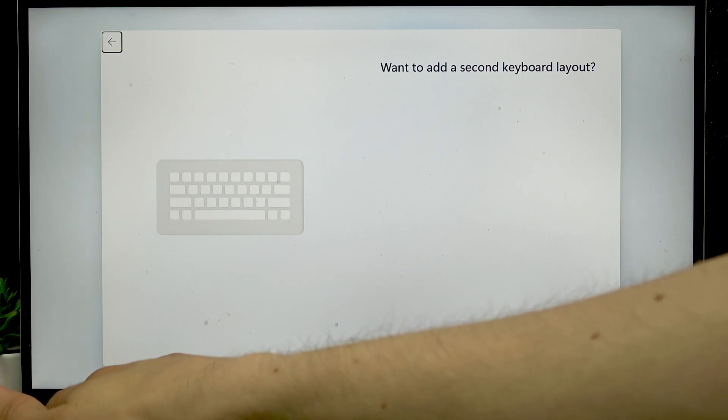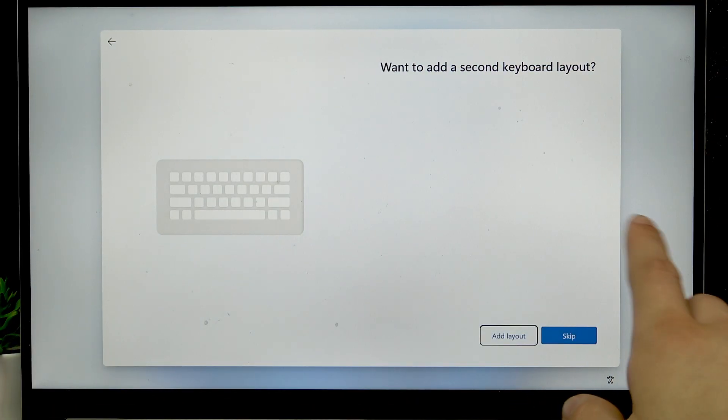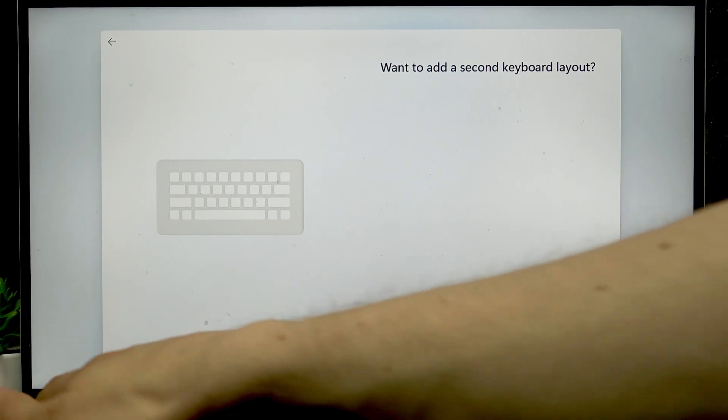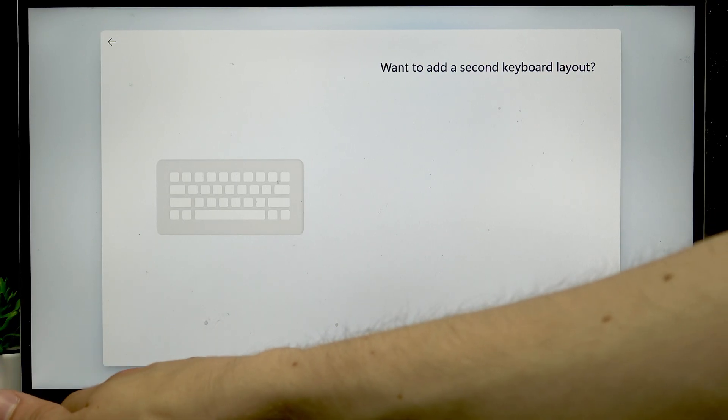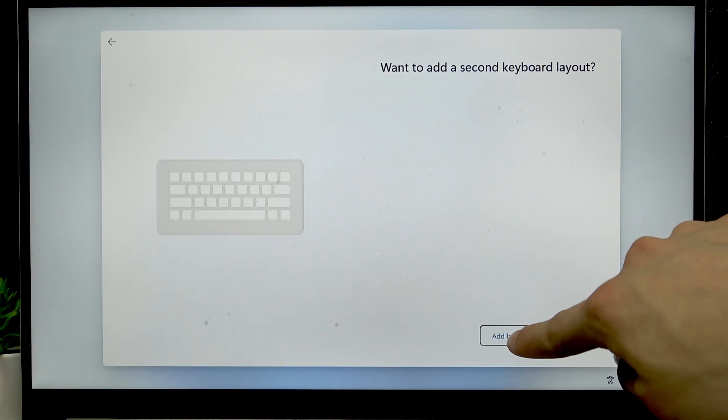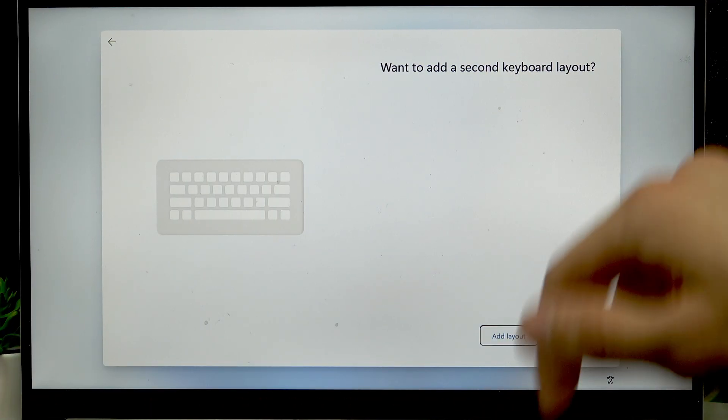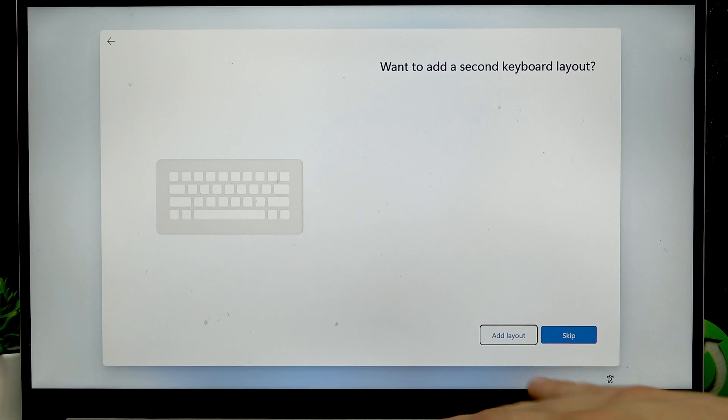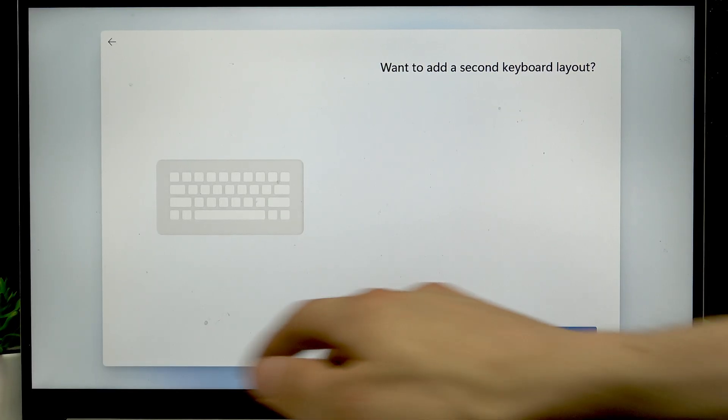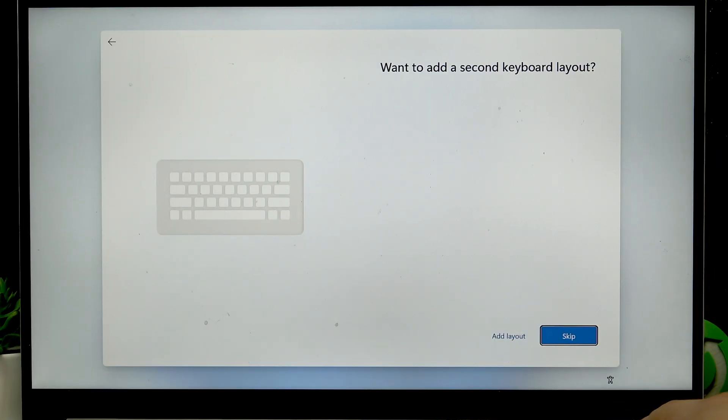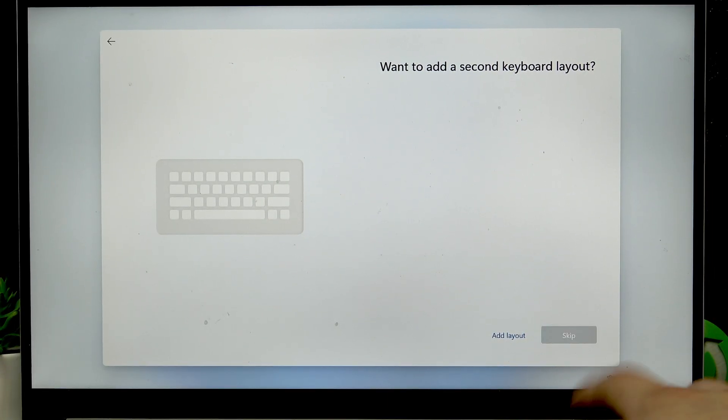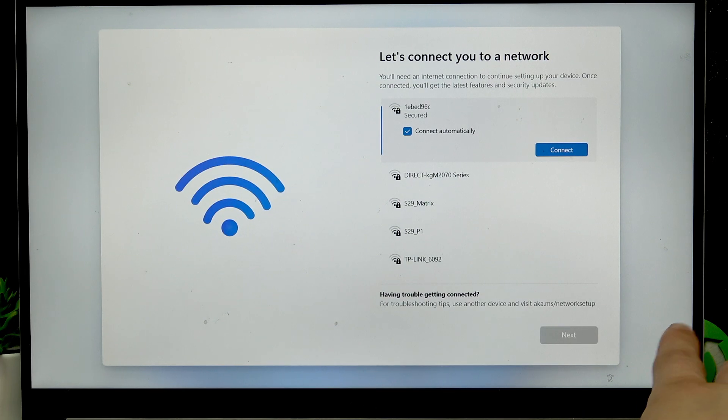Now using tab button if you want to add a second keyboard layout, use a tab button, click it a couple of times until you have the add layout selected and press enter and after that you'll be able to add a new layout to your PC. But if you want to skip, select skip and press enter.